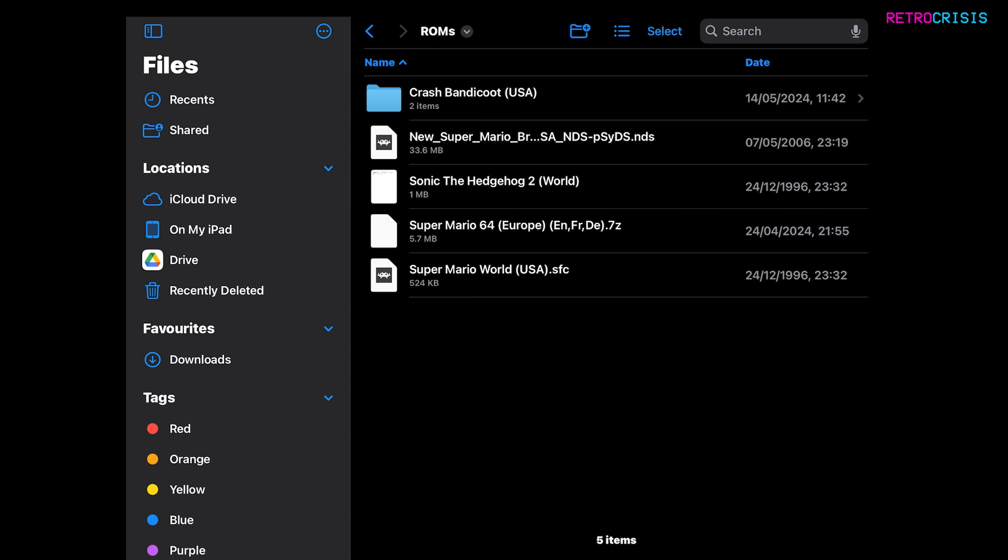Now just remember in future any games you want to add to RetroArch, just chuck them in this folder here. It doesn't matter if they're in subfolders and you've got them all neatly organized. Totally fine. But just make sure they're in this folder. Now we can exit files and we can go back to RetroArch.